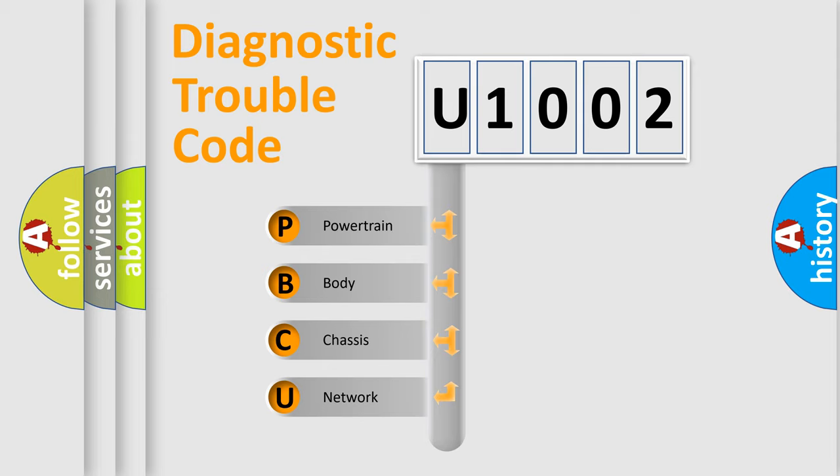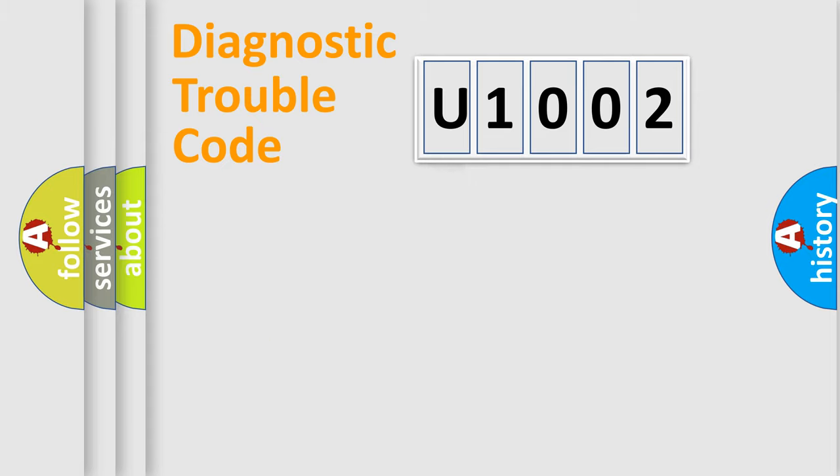We divide the electric system of automobile into four basic units: Powertrain, Body, Chassis, and Network.